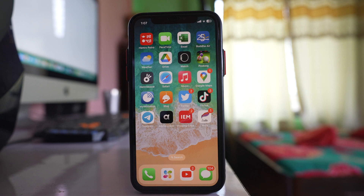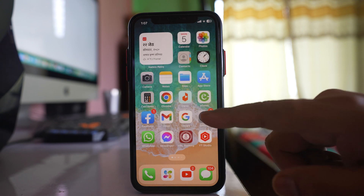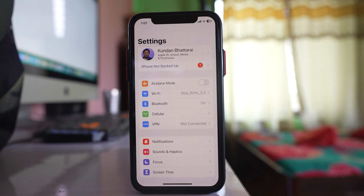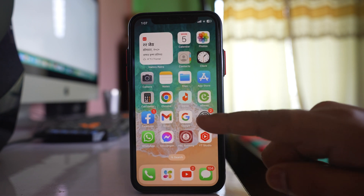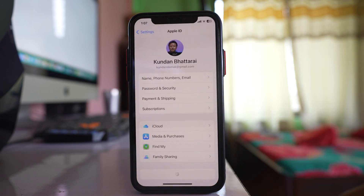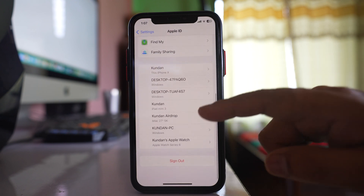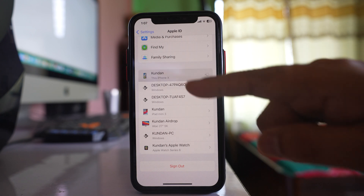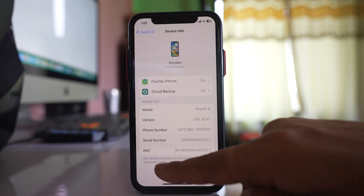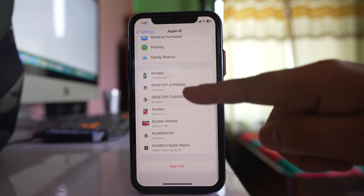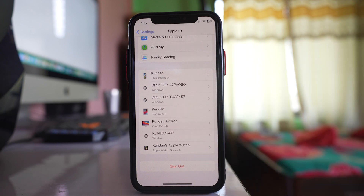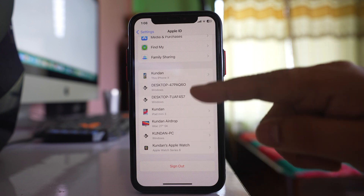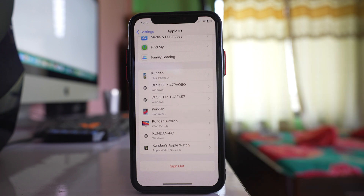The first thing you have to check is whether the device you think is a trusted device is actually a trusted device or not. Go to Settings and tap the name at the top. If you scroll down, you can see some devices listed here. Look for Apple devices — if you open one, you can see whether it is a trusted device. Only Apple devices can be a trusted device.